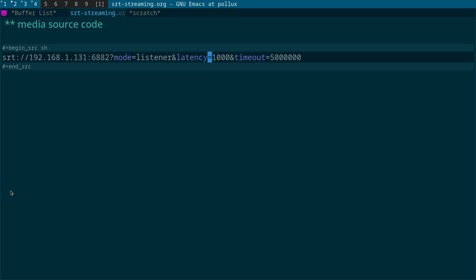And then we have timeout, and I believe that is a value for how long it's going to listen for the stream before it actually times out. So that's the media source that's going to receive the SRT stream on the listening machine.